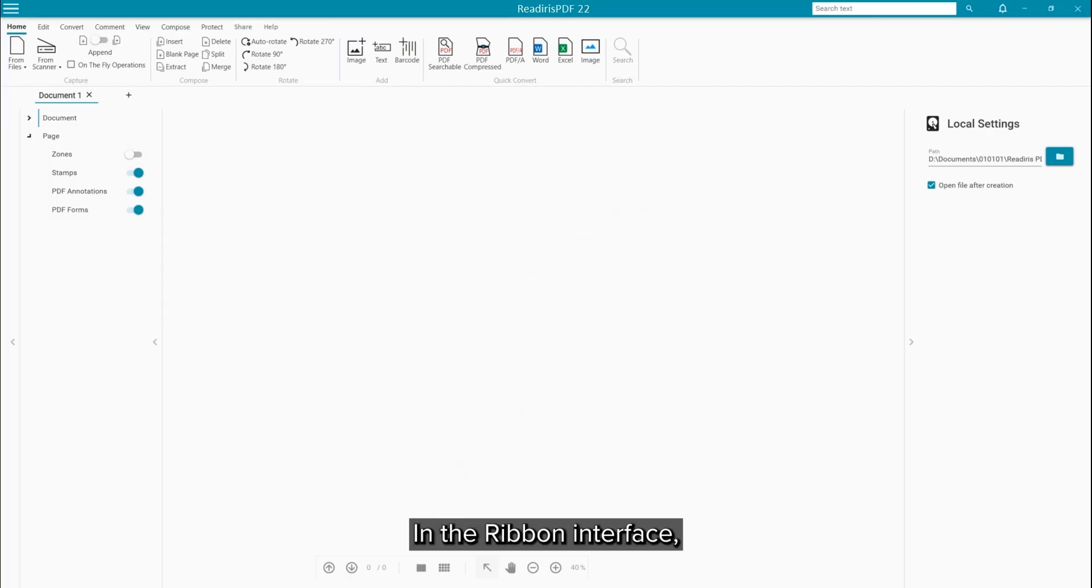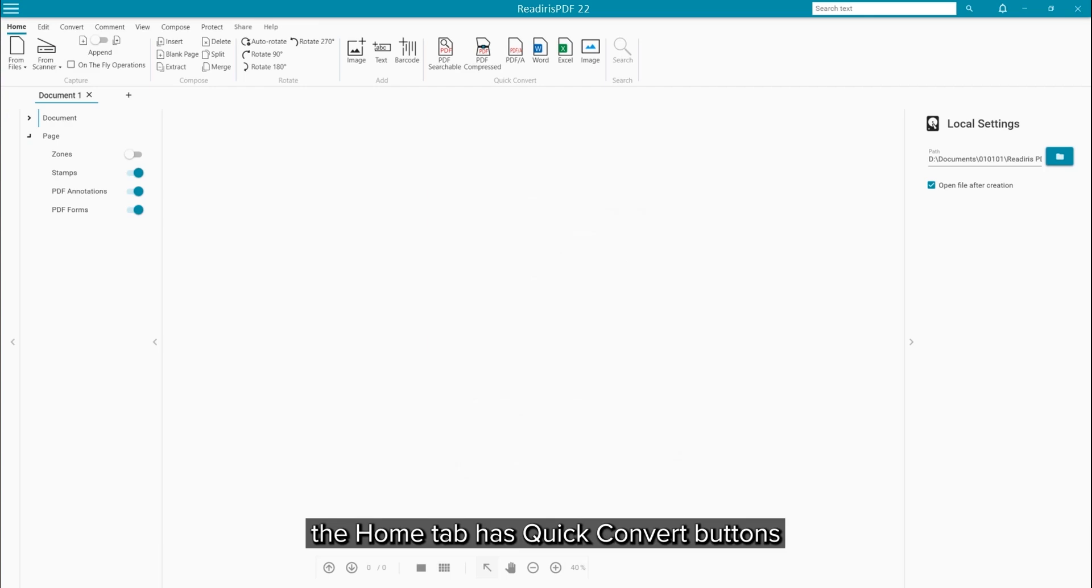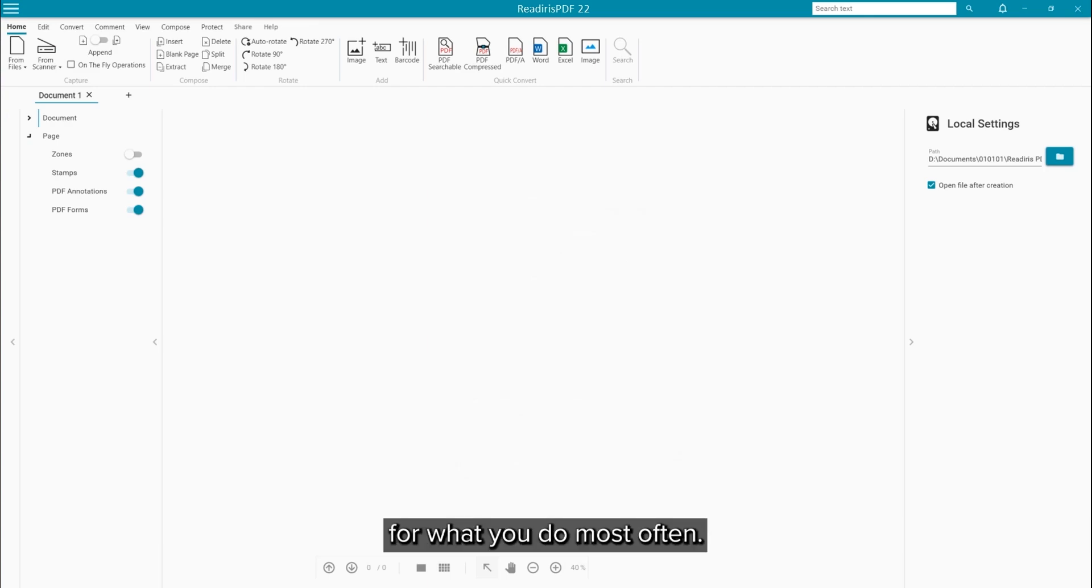In the ribbon interface, the Home tab has the Quick Convert buttons to immediately access what you do most often.